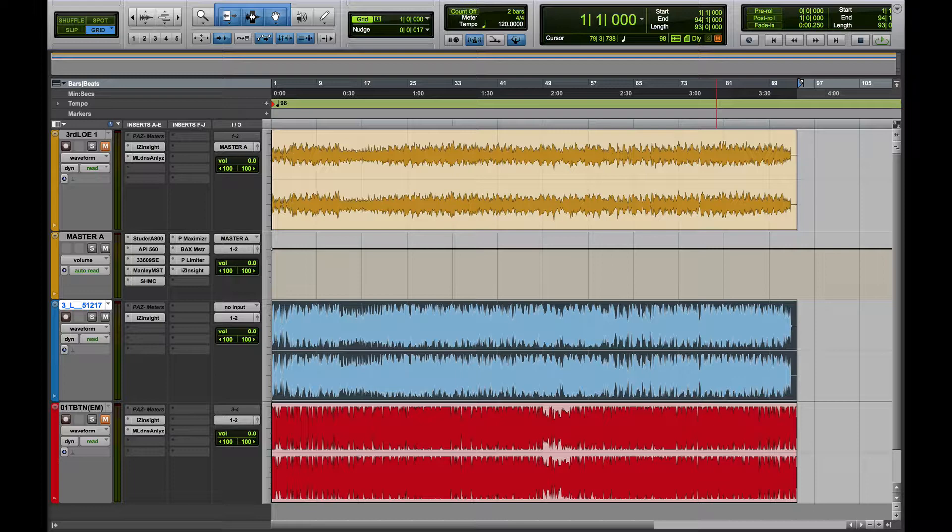Okay, so why are there only two tracks here, even though you're looking at three audio files? Well, I'll explain that in just a second.